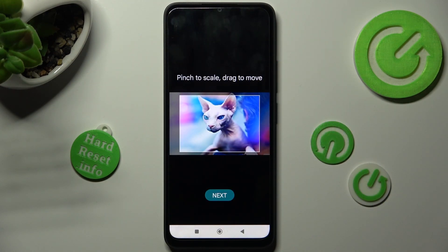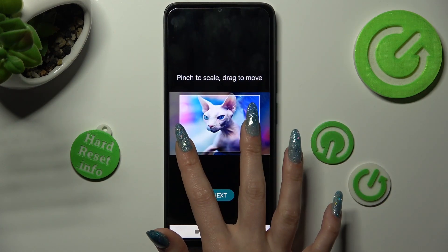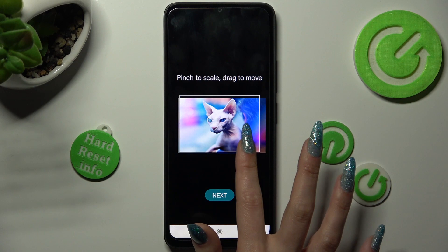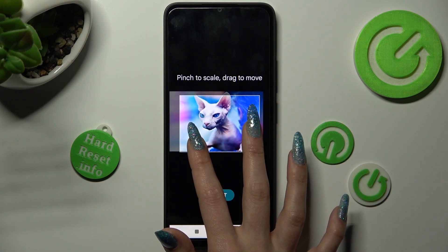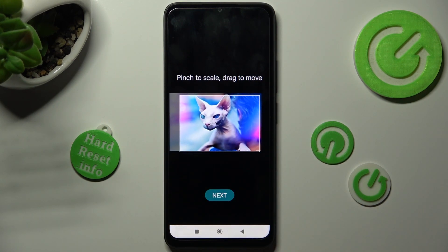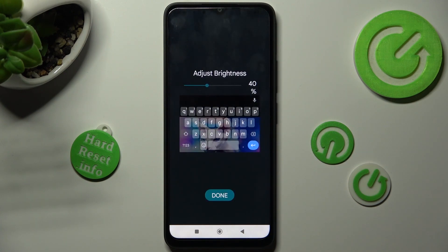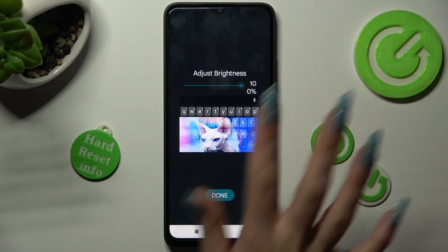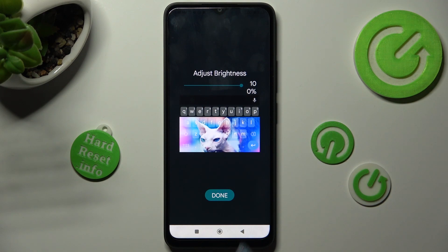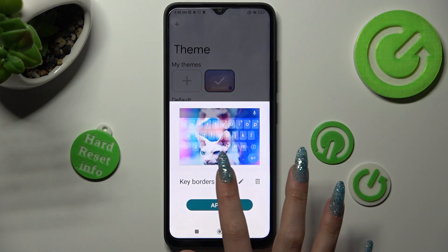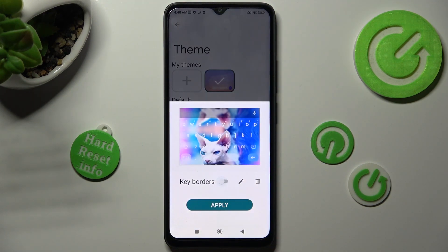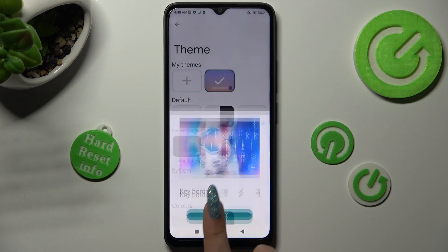Now you can pinch your photo to scale and drag it to move. Then tap on Next. Adjust brightness by swiping left or right, tap on Done, manage key borders, and choose Apply.